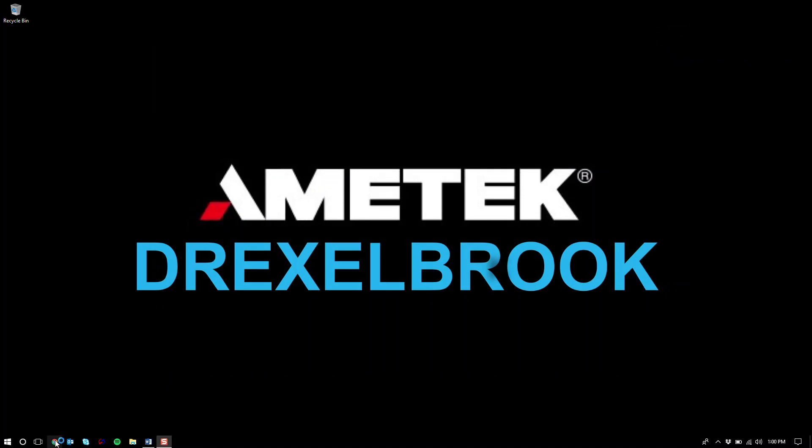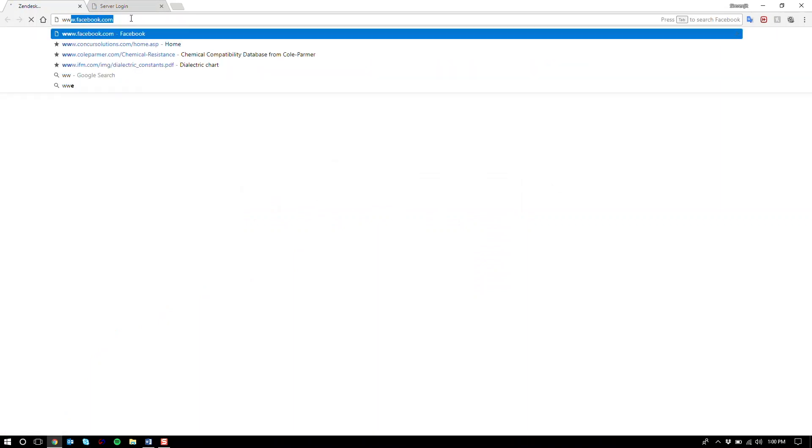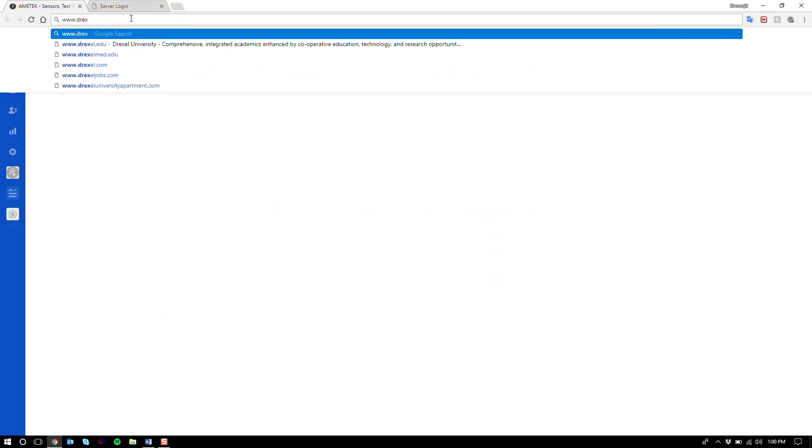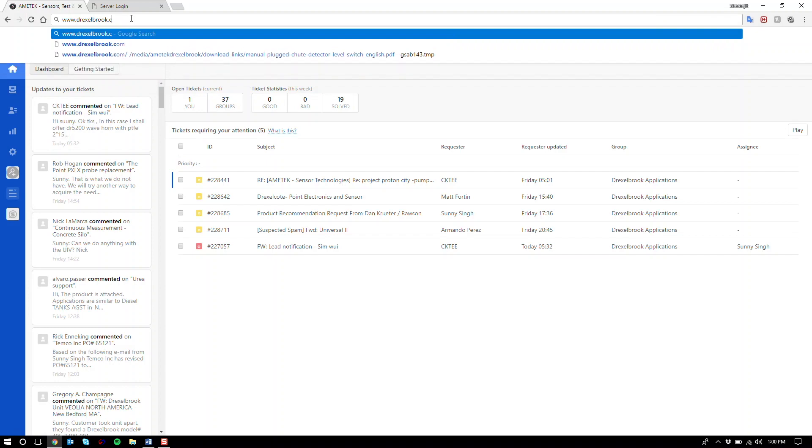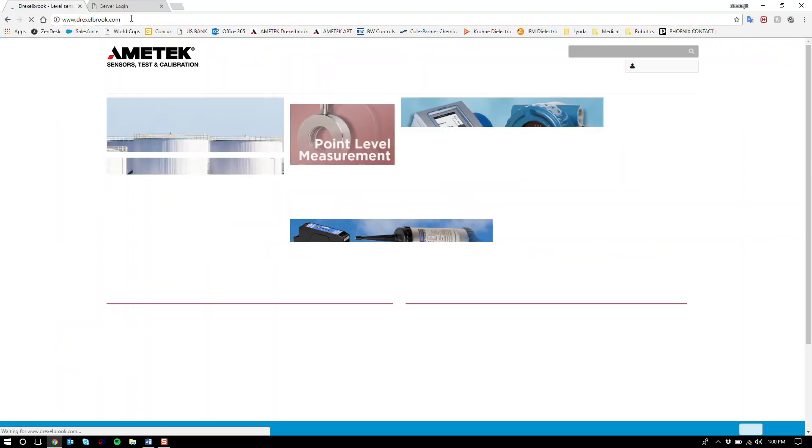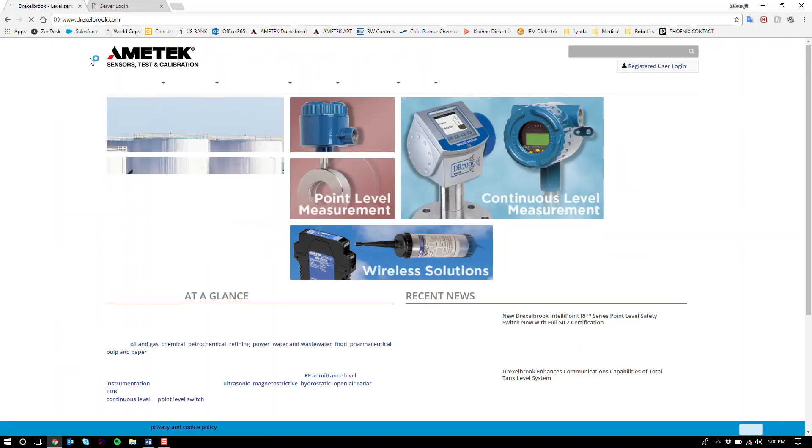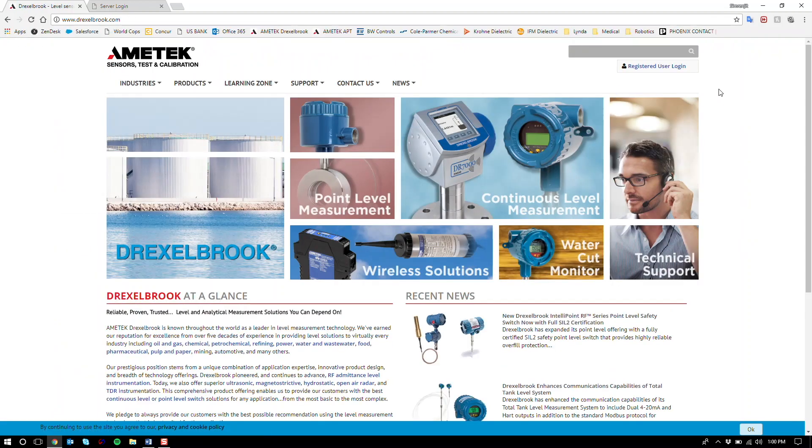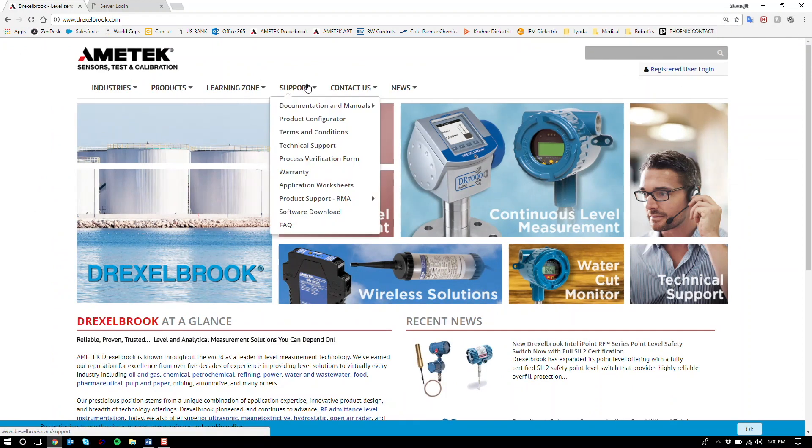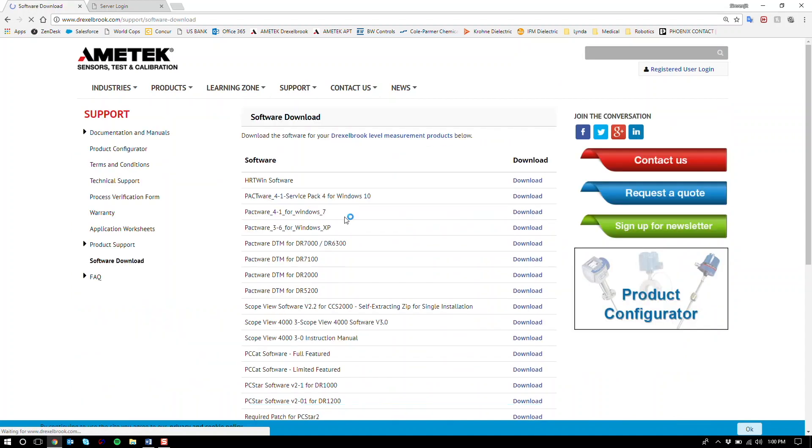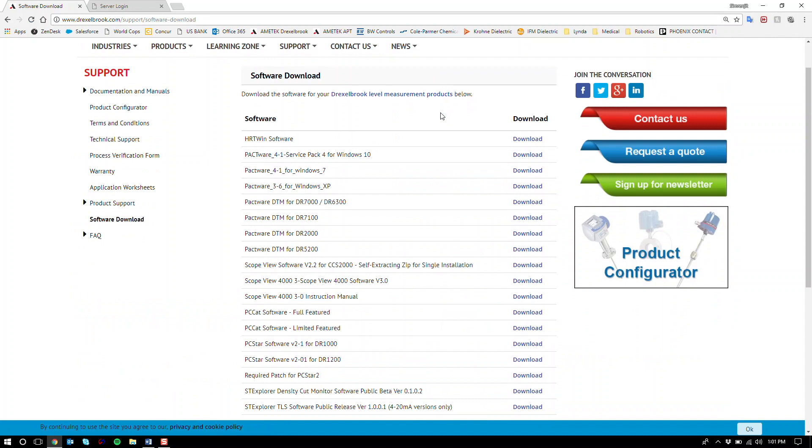So now we're going to go to our internet. We are going to go to Drexelbrook.com. Once that page is loaded at the top, you're going to see the support tab. Under support, go to software download, scroll down, and here you'll see various pieces of software including Heartwin, Pactware, and its DTMs.